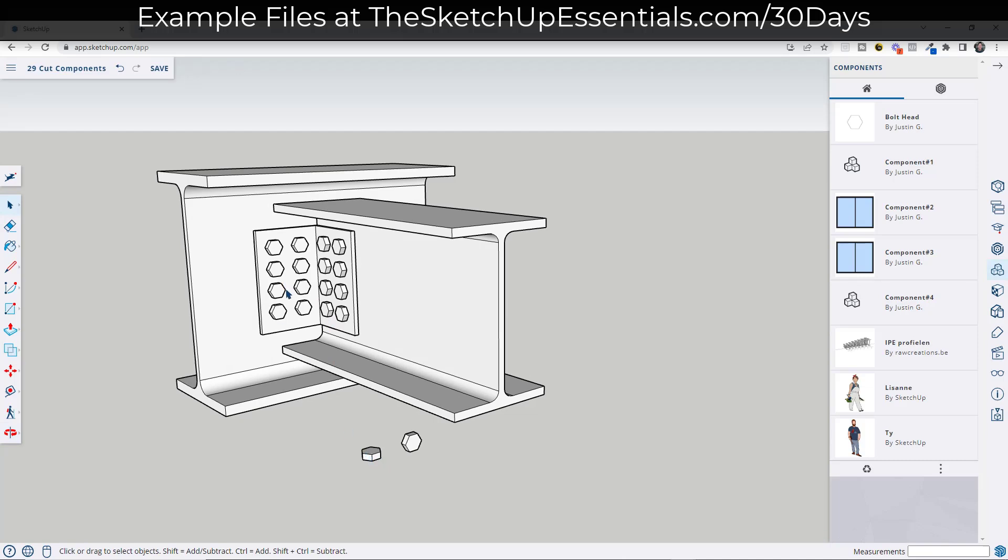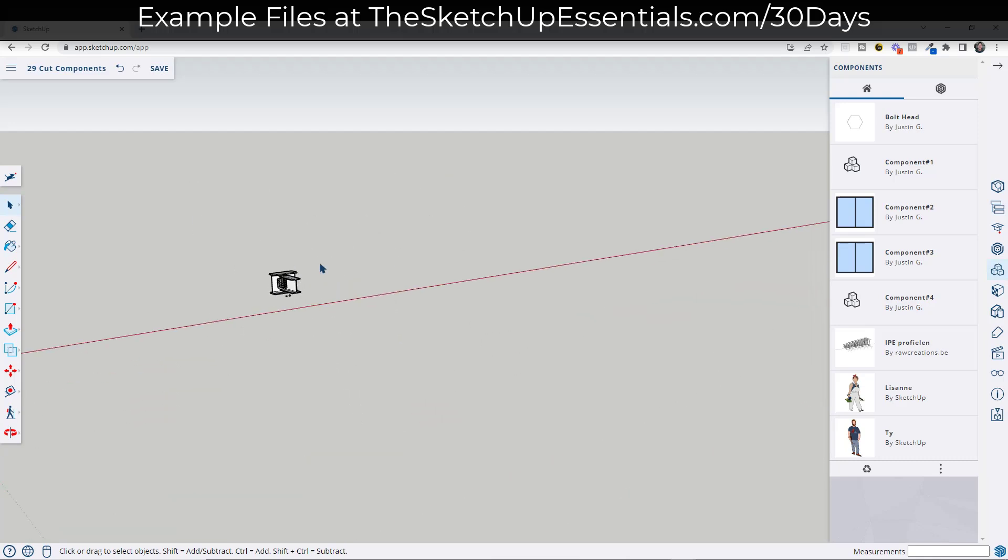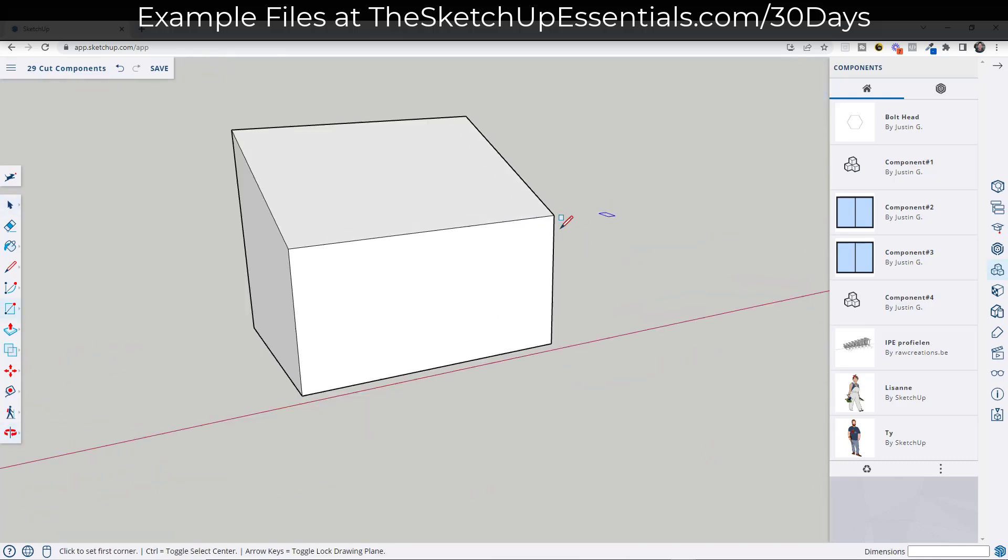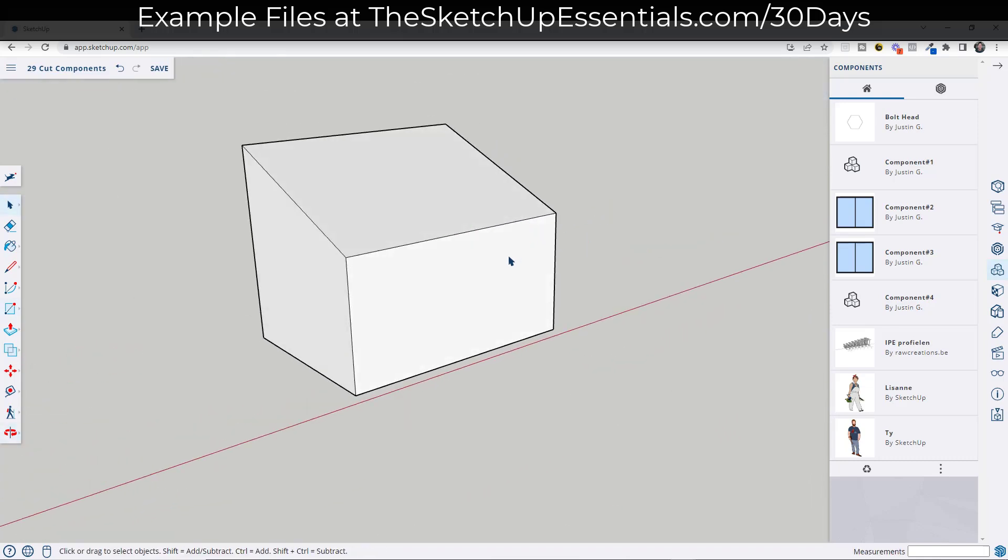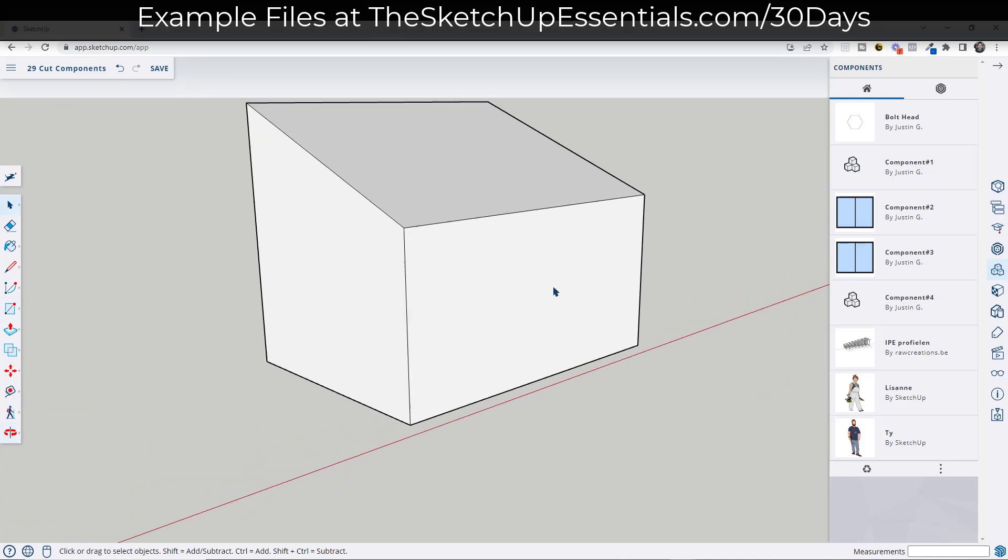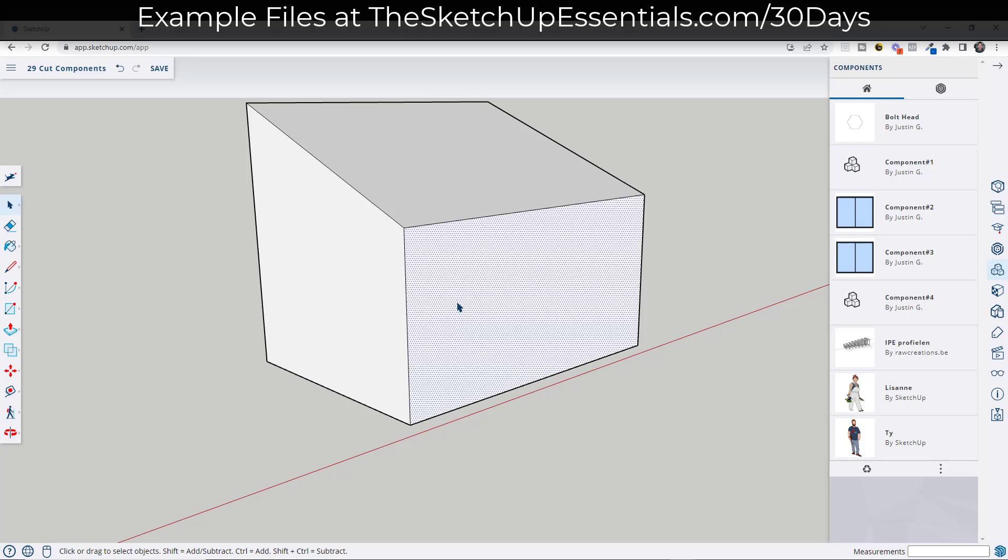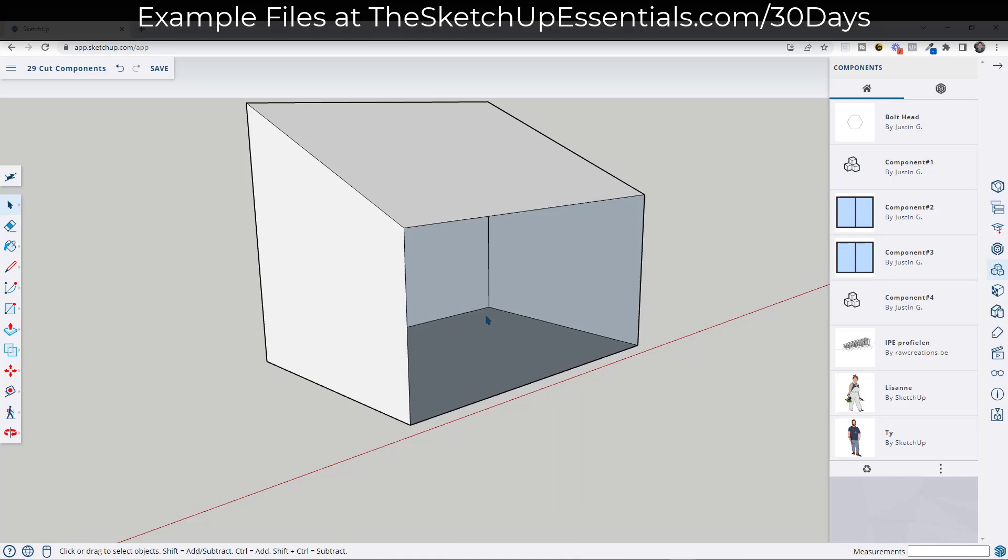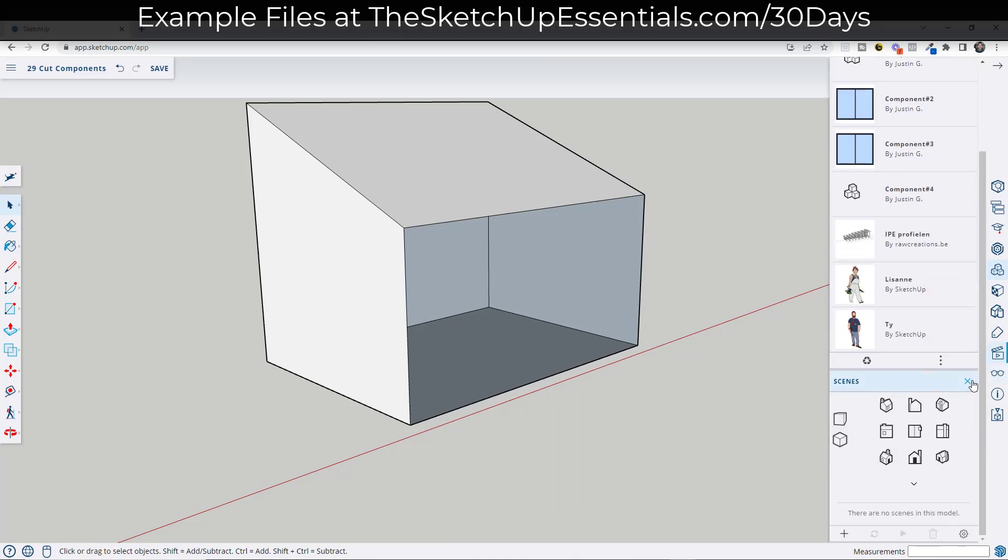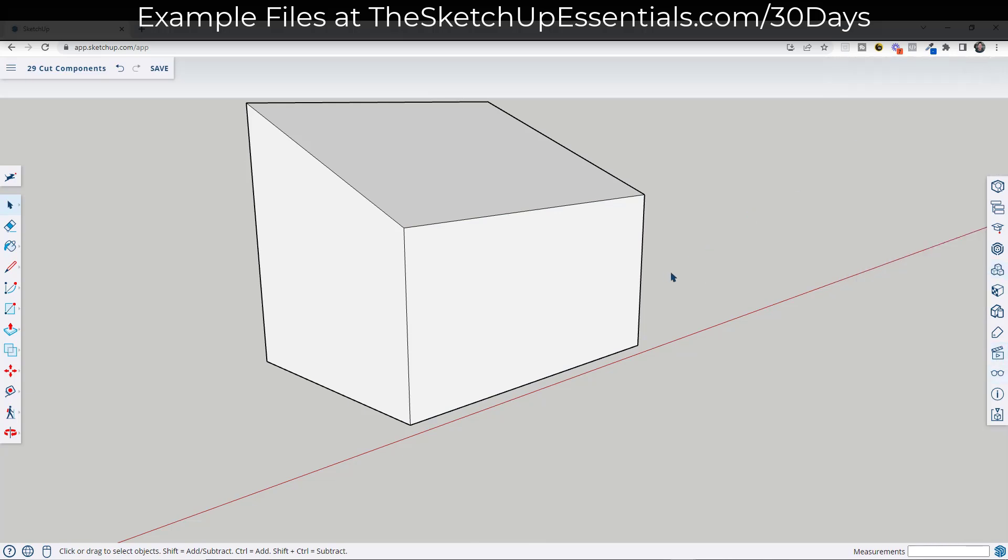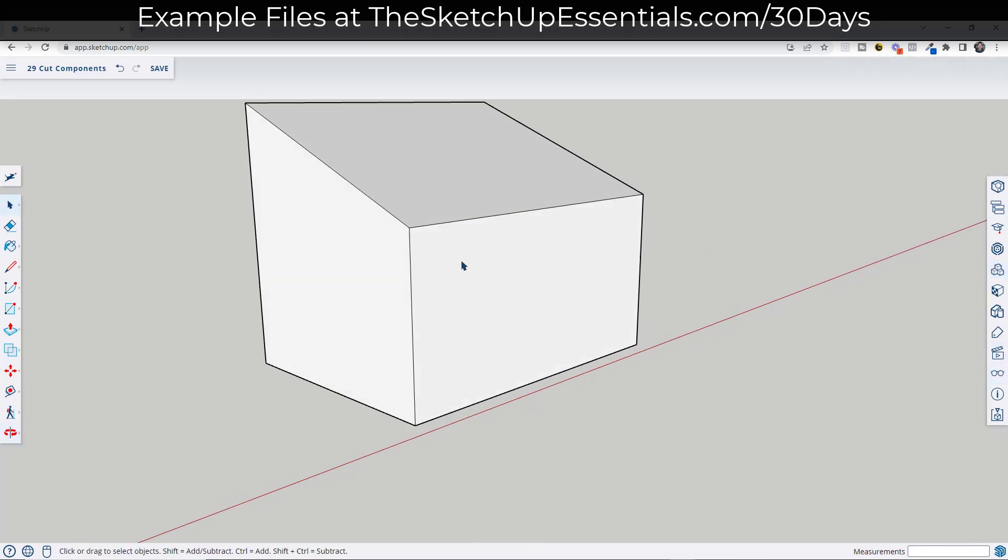So placing those bolts is extremely easy because we've made them alignment components. Now, let's talk about one of the other functions that this has, which is also very valuable. So let's say that we have a house that looks kind of like this. And I know it's not the best house in the world, but it'll work for what we're trying to do.